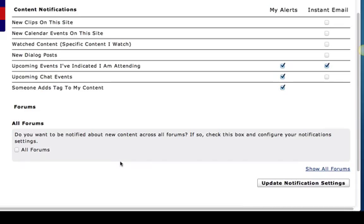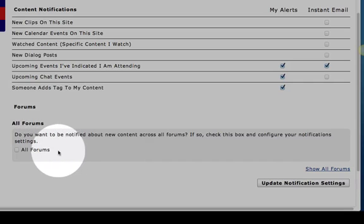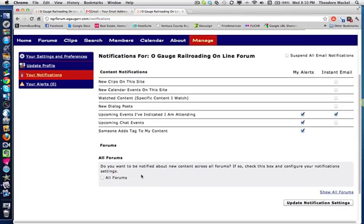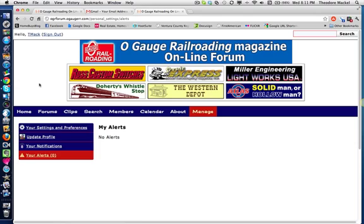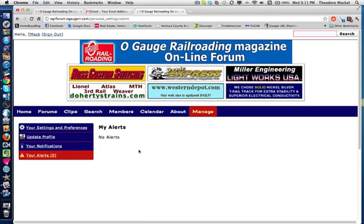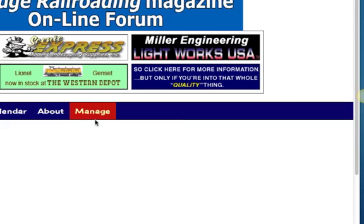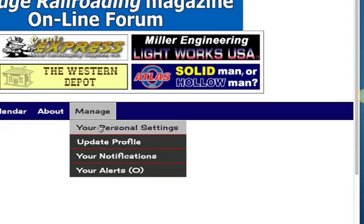...every time a new post gets put up or a new topic in each sub-forum, you'd get an email, which for a board this busy is going to be quite a bit of email. Then the last part is your alerts, and because I don't have any alerts set at this point, they're not going to show up on this page. So this is the manage function.